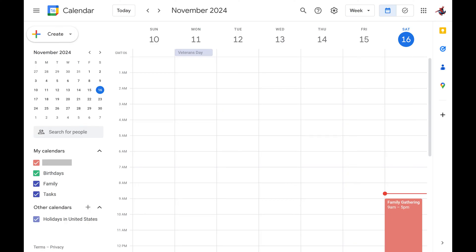Step 2. Navigate to the My Calendar section on the left side of your screen and expand it if it isn't expanded already.